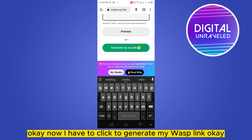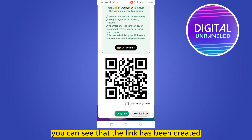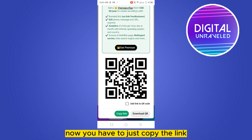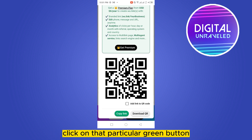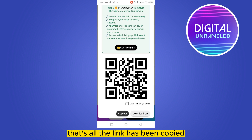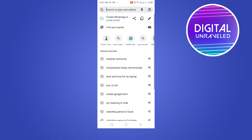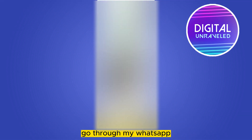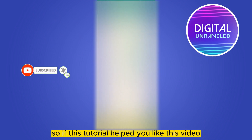Now I click 'Generate My WhatsApp Link'. You can see that the link has been created. You just have to copy the link — there is a button for copying it. Click on that green button. The link has been copied, and from that particular link you can easily open my WhatsApp. You can see that it's working.